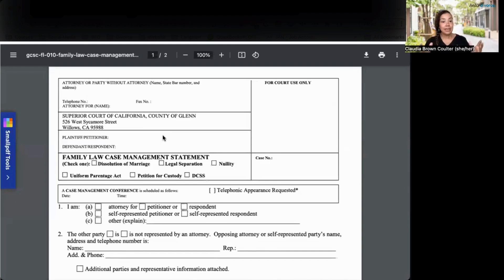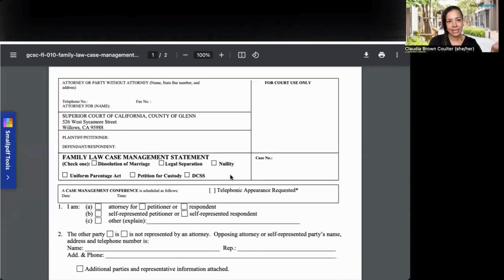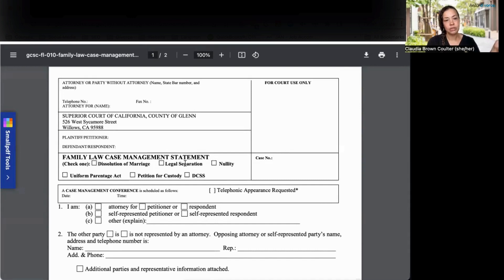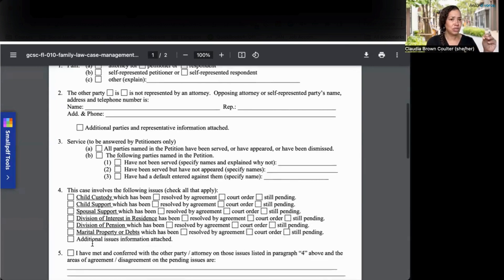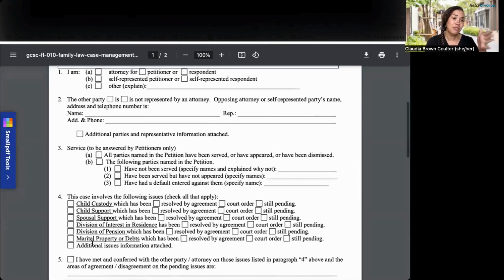For Glen County, first they want to know what kind of family law case this is — generally it's either a divorce, a dissolution of marriage, or a legal separation. They want to know a little bit about you, if you're self-represented, and what type of issues might you be discussing. You're not going to know all the answers to all the questions here, so you only fill out what you know.